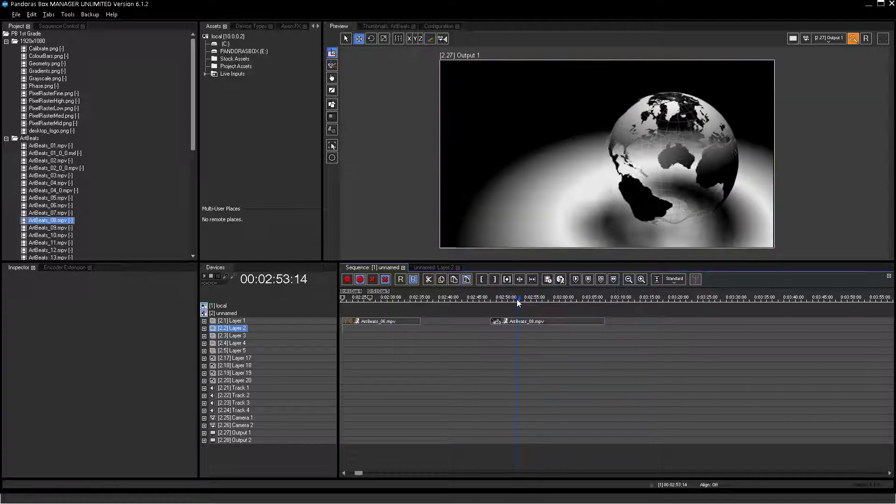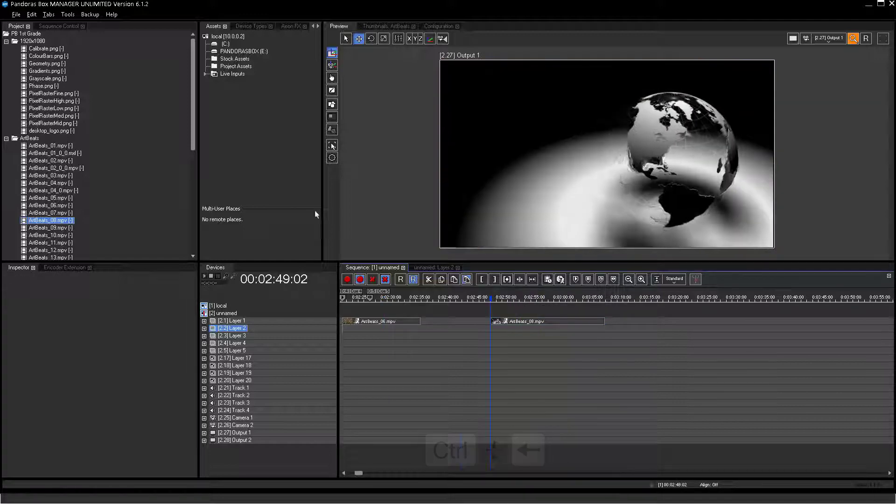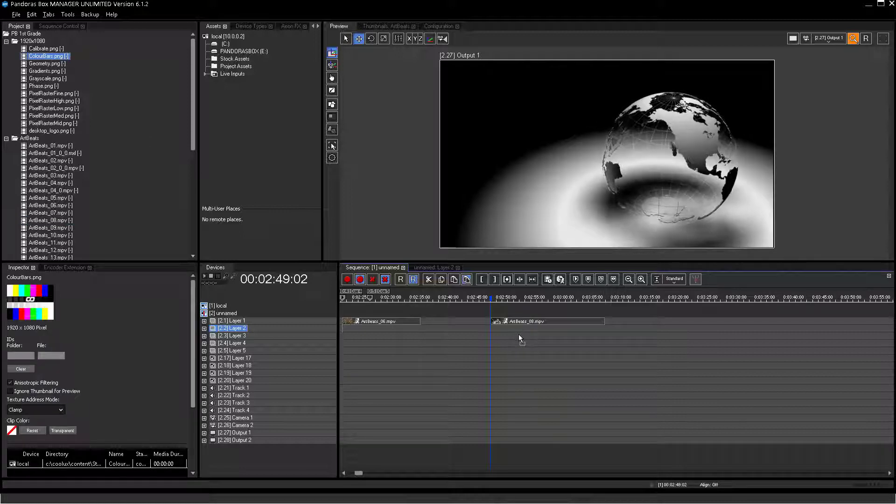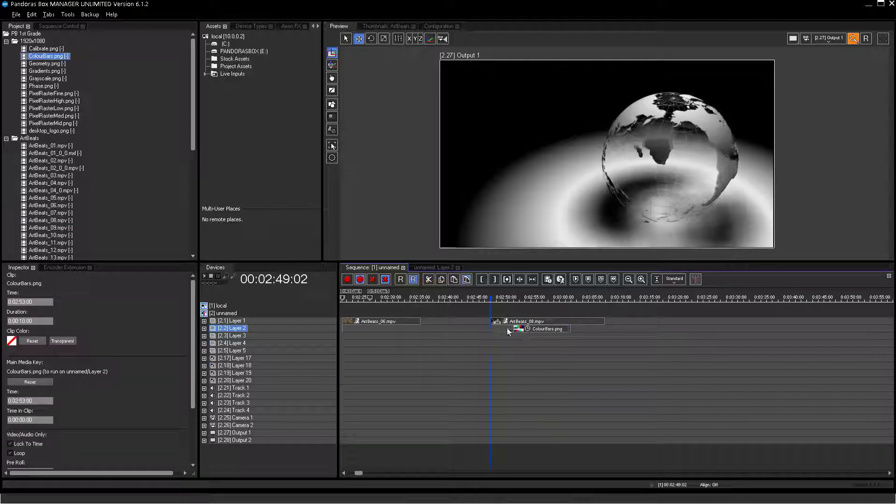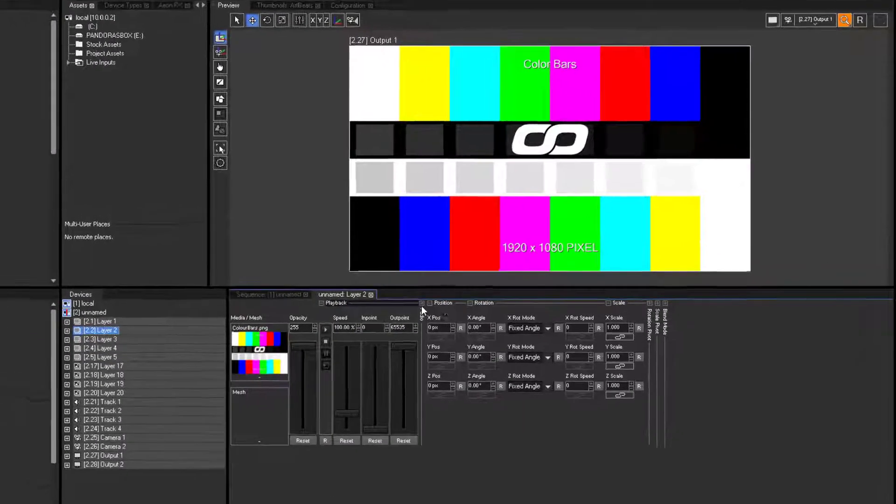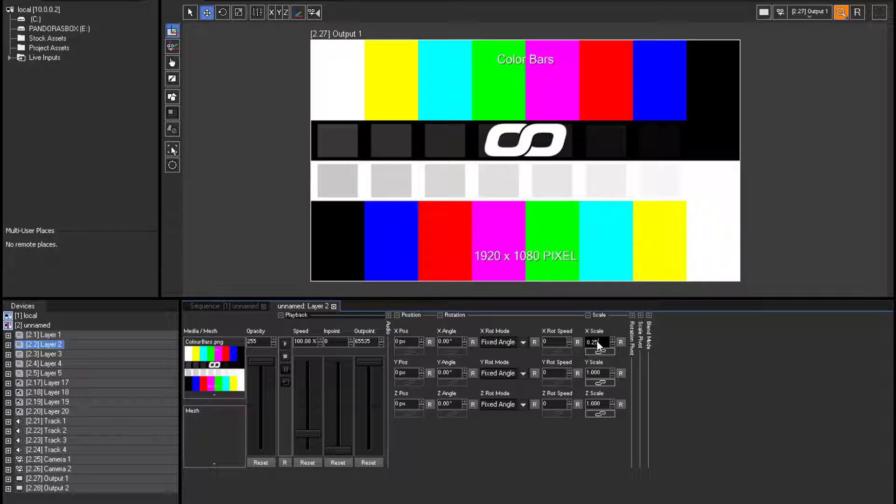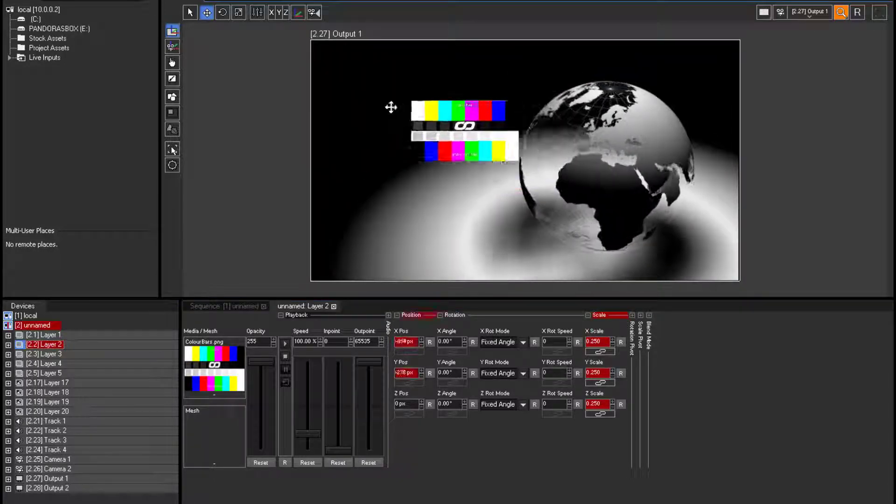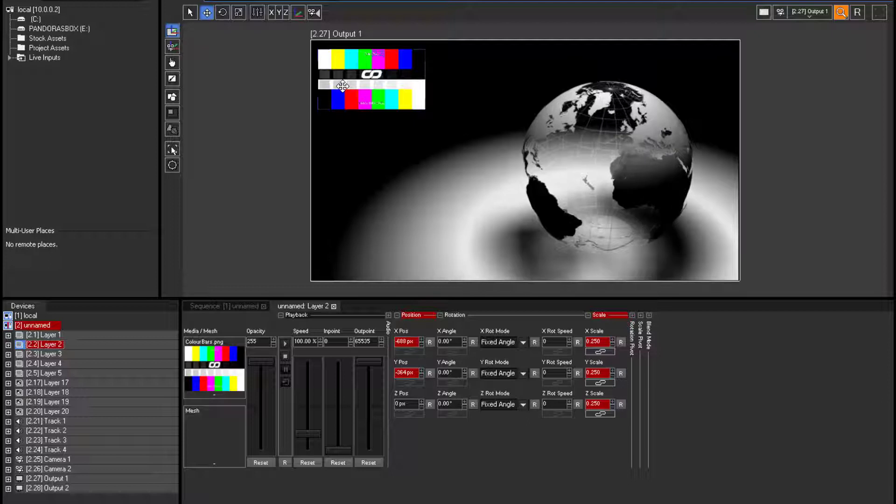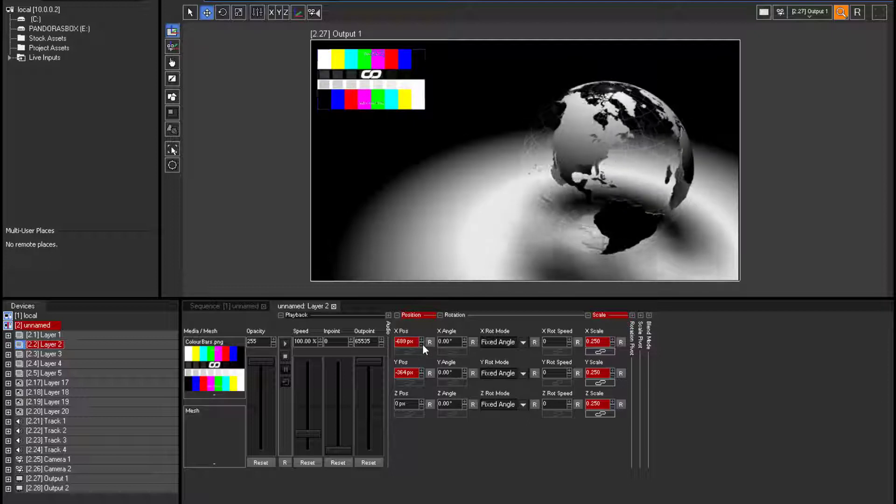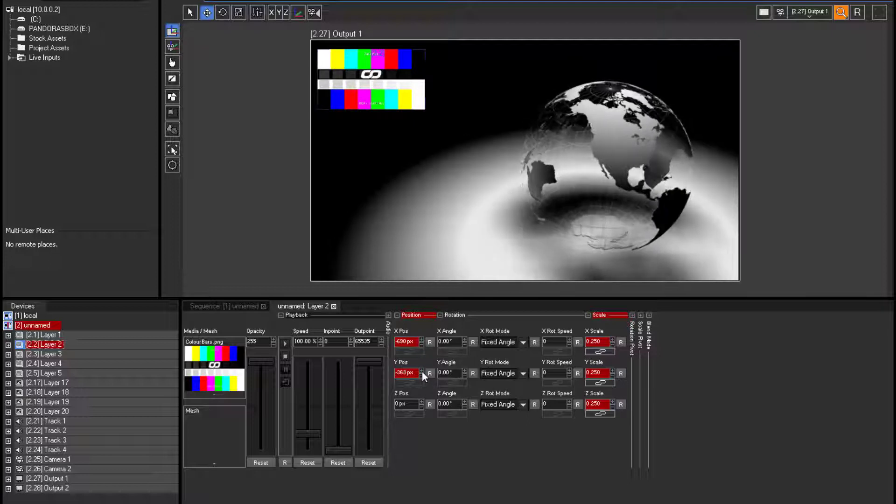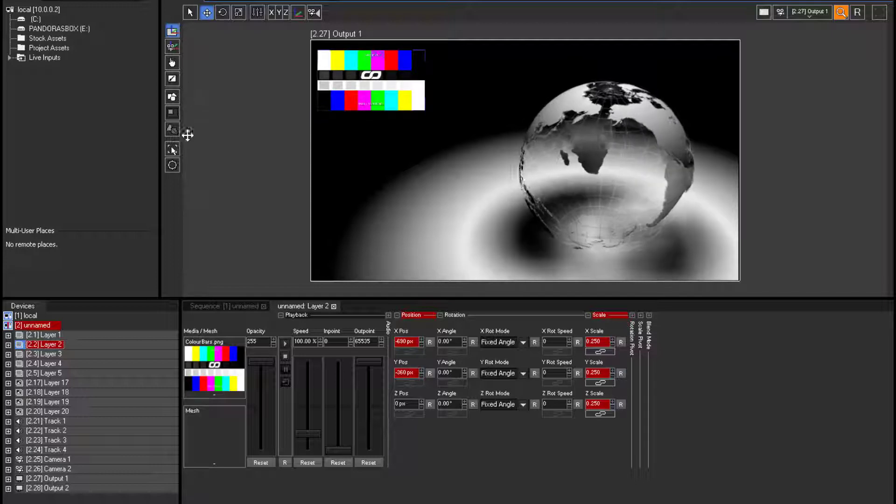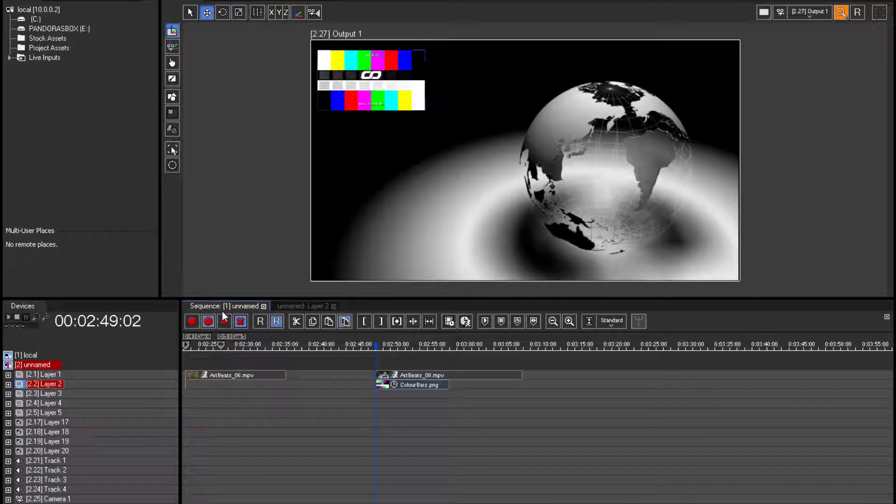Now choose the test pattern as going to be on layer 2 and scale it to the desired size. Then position it in the upper left corner. Please store all values to the sequence.